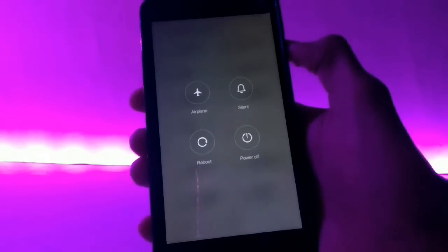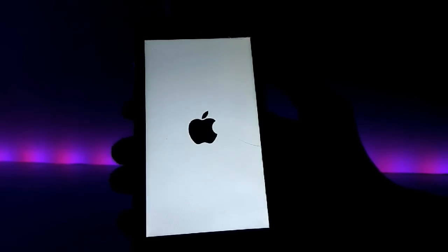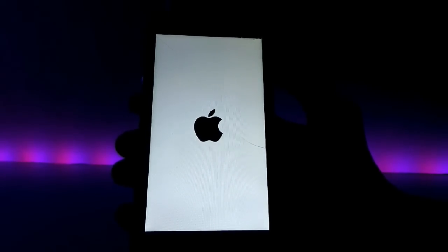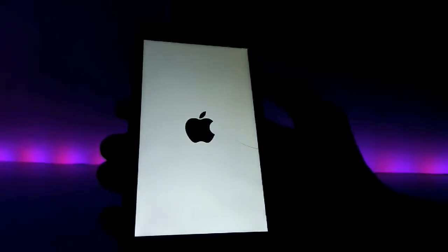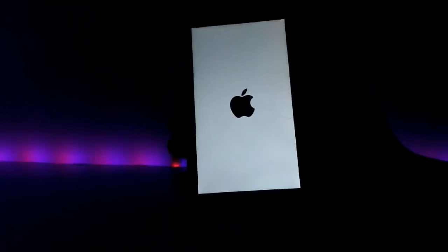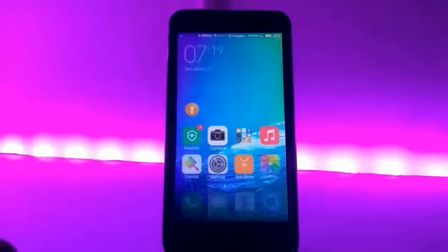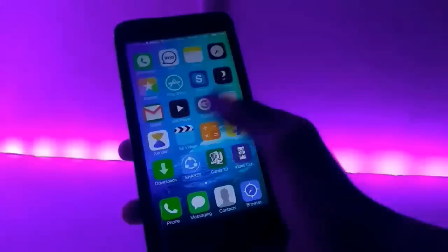After selecting, reboot your phone and you will see that your phone has changed into iOS 9. Like, share, and subscribe to my channel. Thanks for watching.